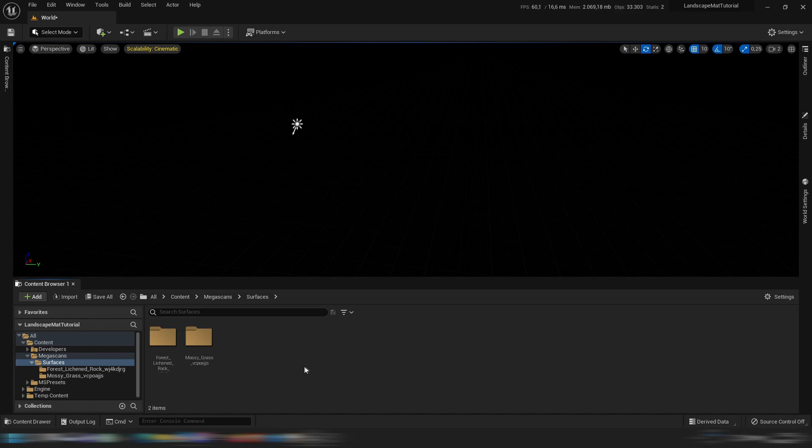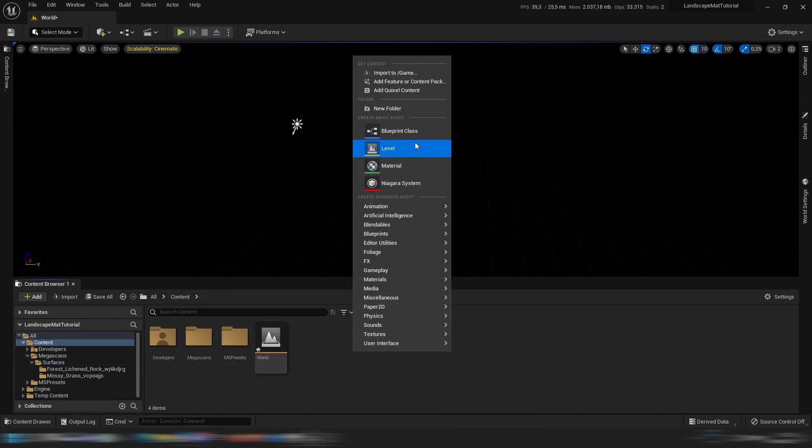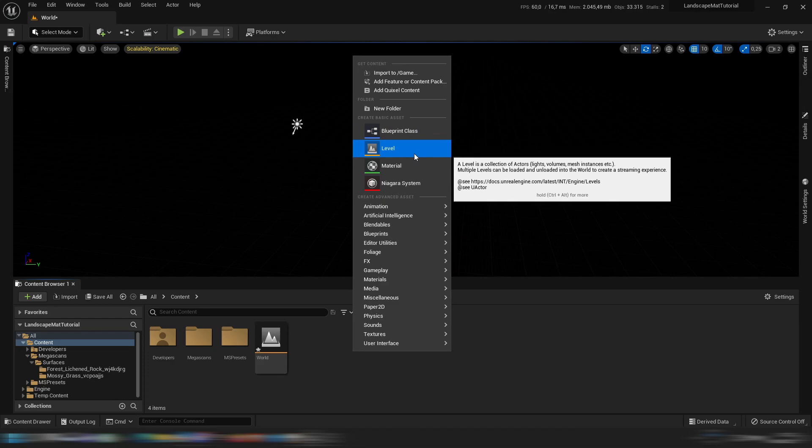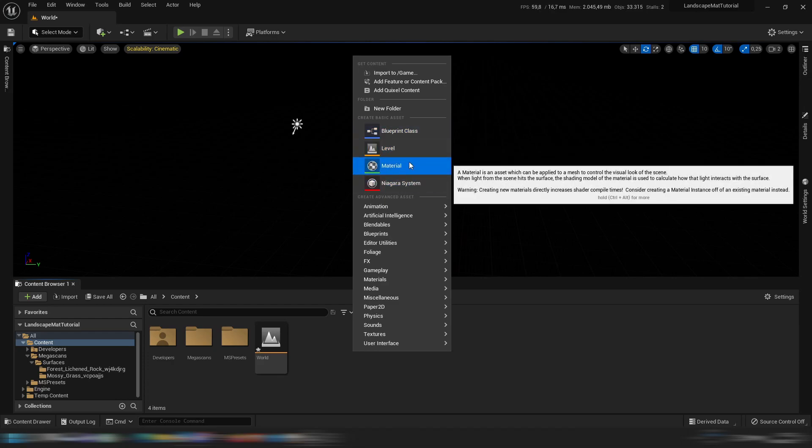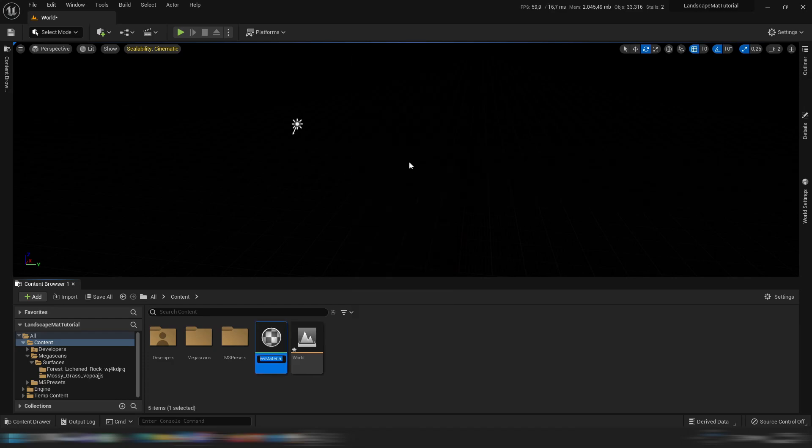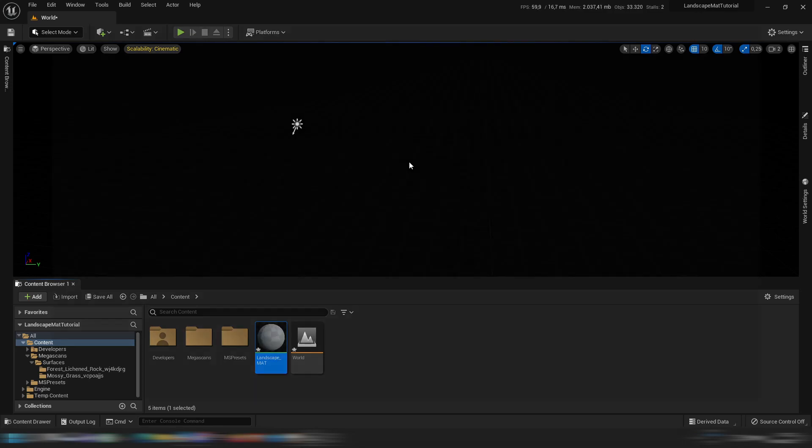So the next thing we're going to want to do, you can make a folder called landscape material or landscape, whatever, but this is not a serious project so I'm just going to put it here and let's call it landscape underscore material.